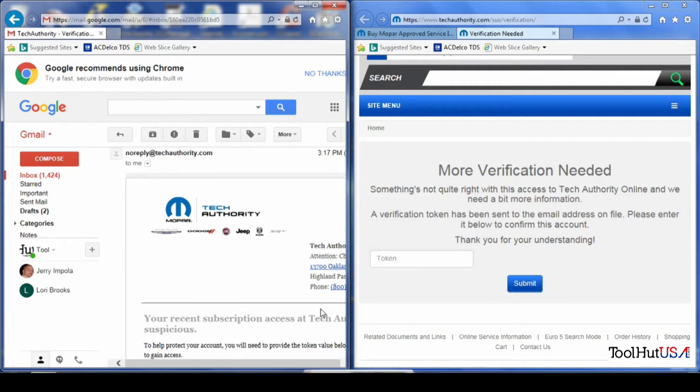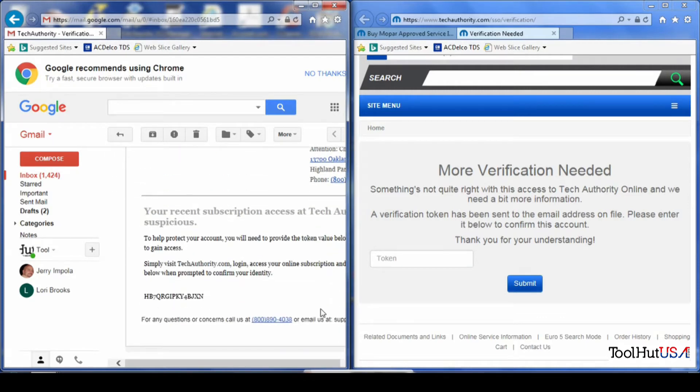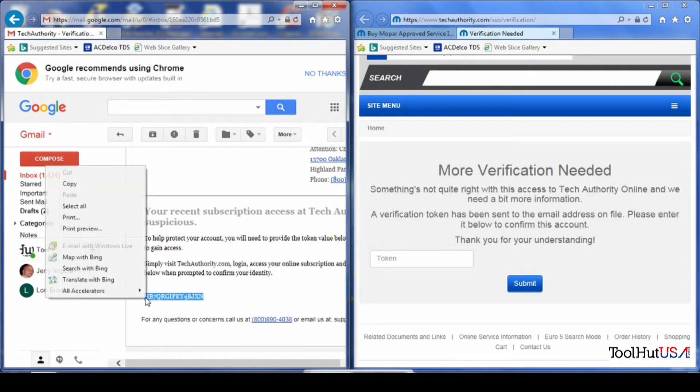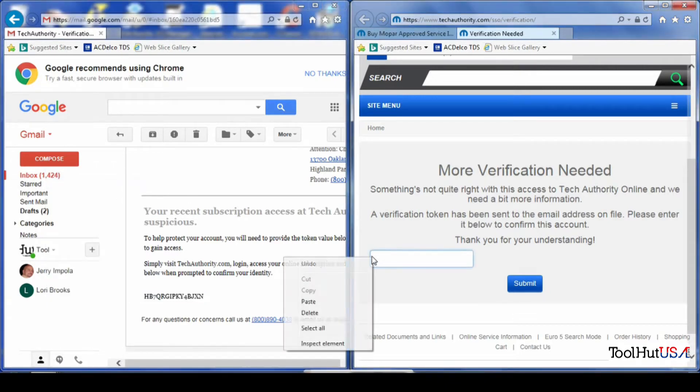So you need to register for an account first at techauthority.com. I'll put a link down in the description. Once you've registered for the account, I'm not going to go over that part. It's pretty self-explanatory.